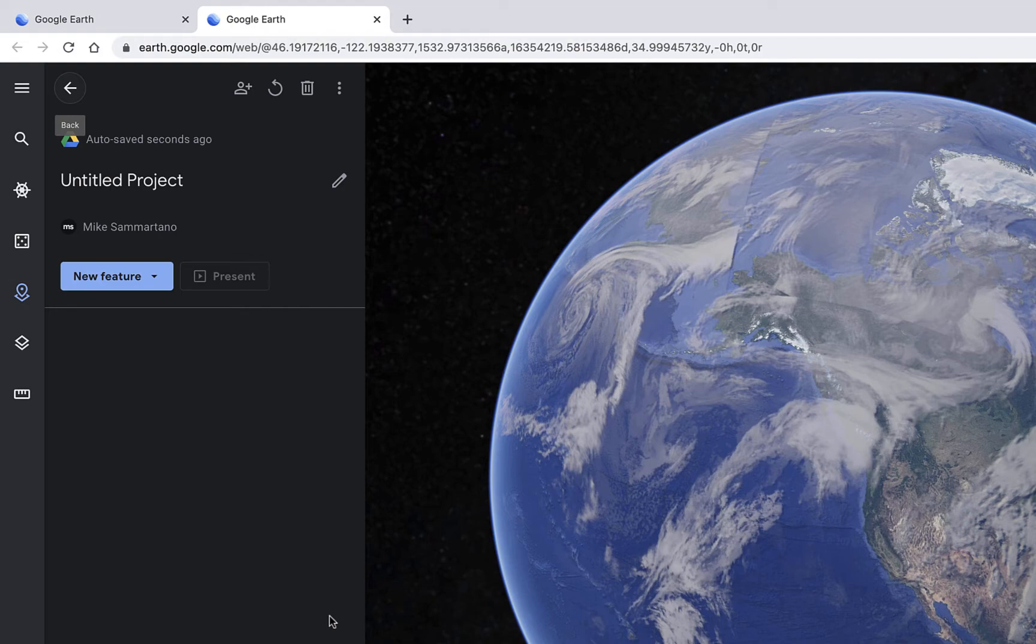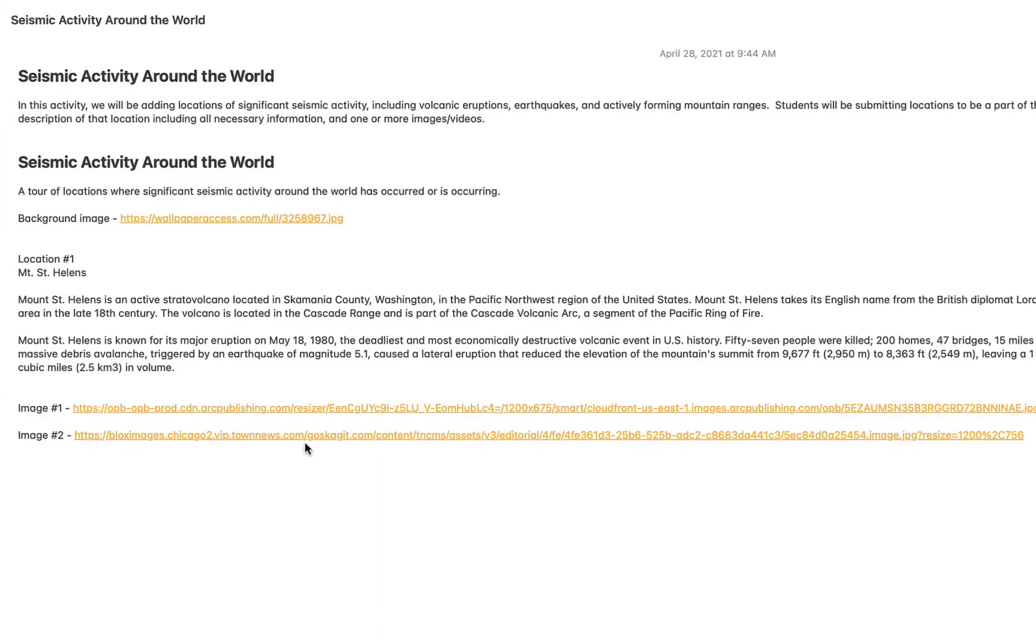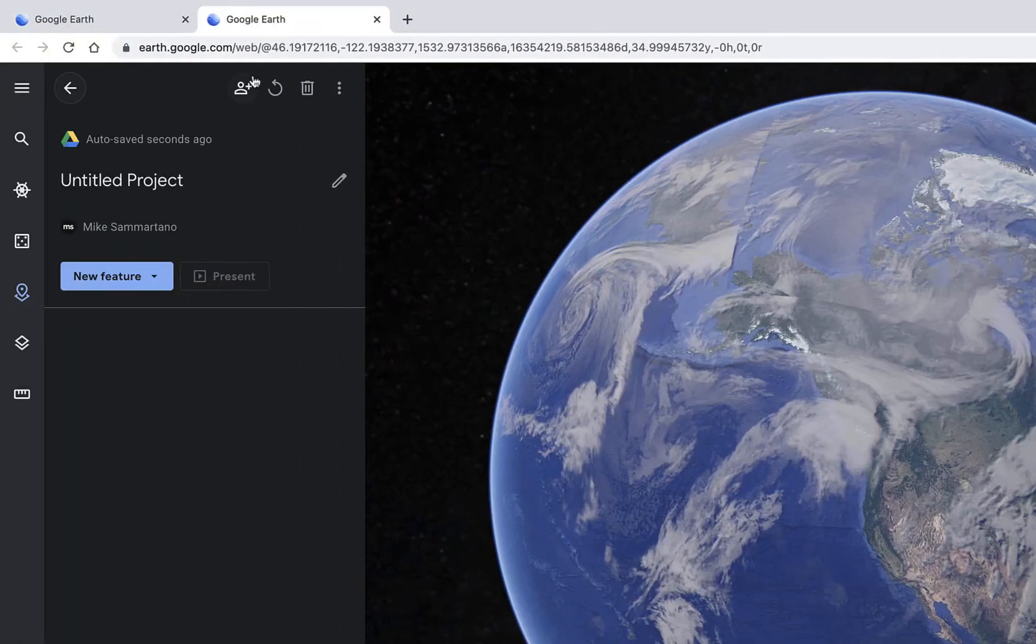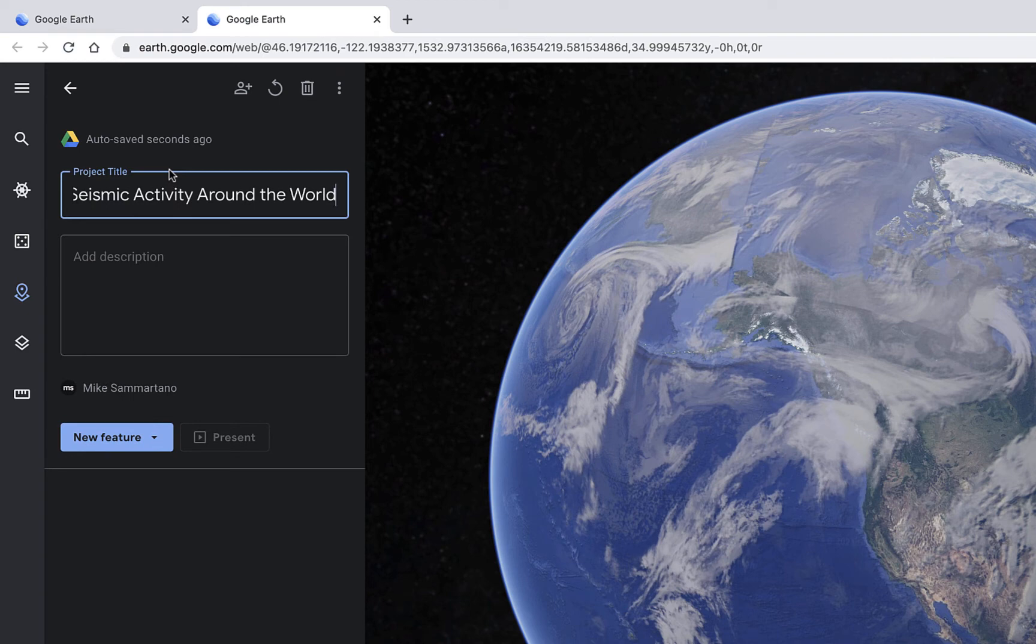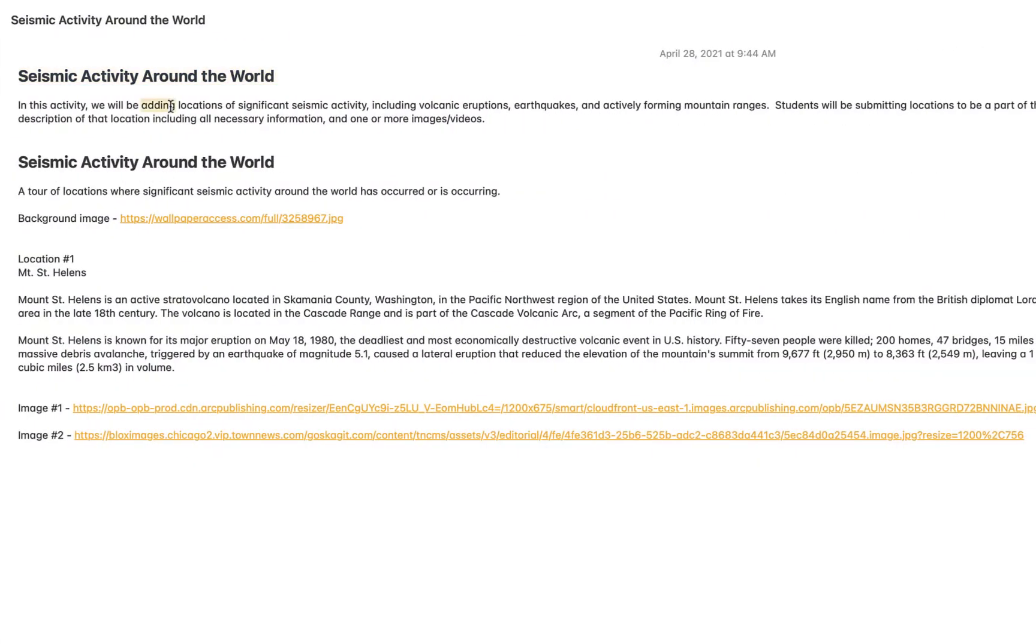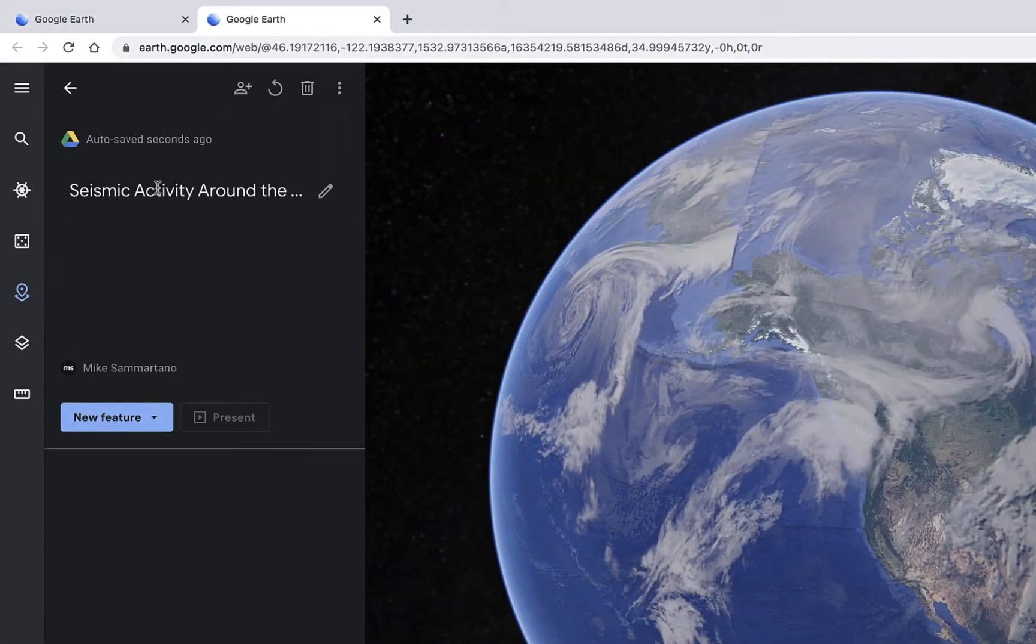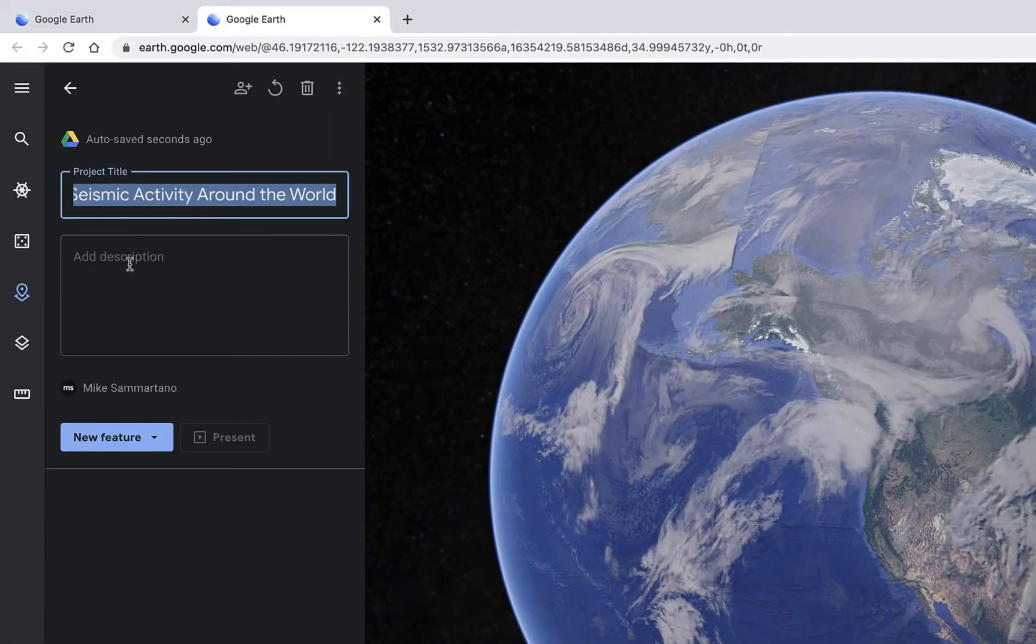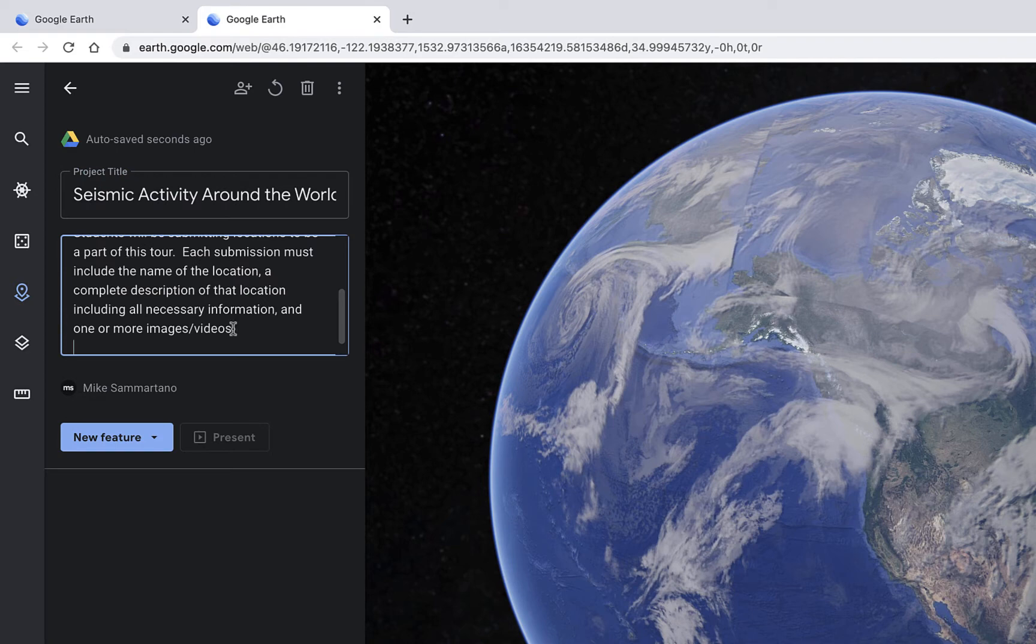The first thing I need to do is give this project a title. So I have some notes saved over here where I can copy some of my information about this project. The example we're going to use is one in which students will be mapping locations of seismic activity around the world. Let me go back and grab my description and add that as well. Perfect.